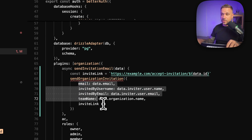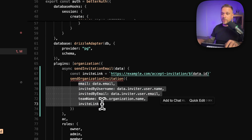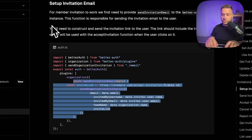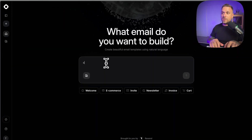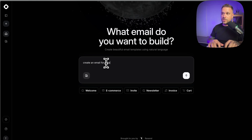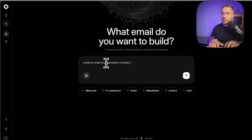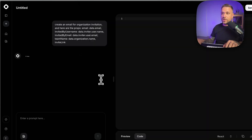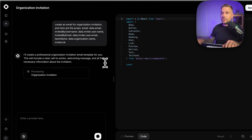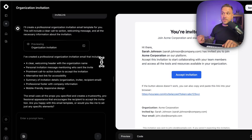Instead of this Send Organization Invitation placeholder, we need to create actual email templates. I'm going to take all these props and copy-paste them to our AI. We are going to use the new.email tool again for creating nice-looking emails, and say 'create an email for organization invitation' with the props from our function. The AI is going to generate a nice-looking invitation email — and there it is. This one looks good enough, so we're going to use it.